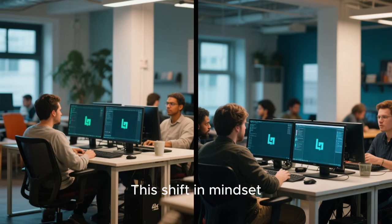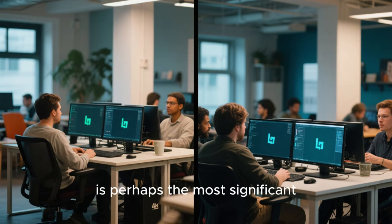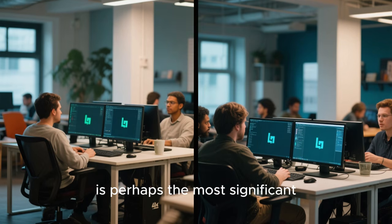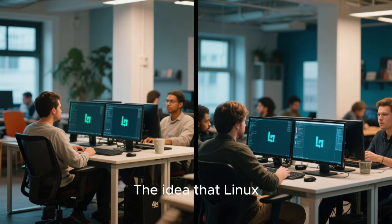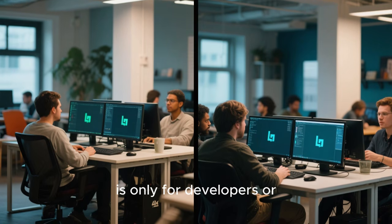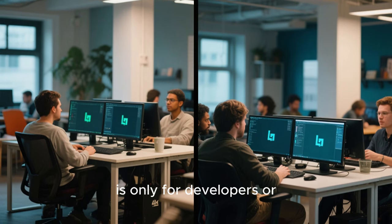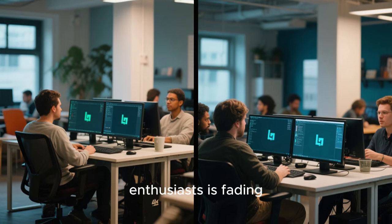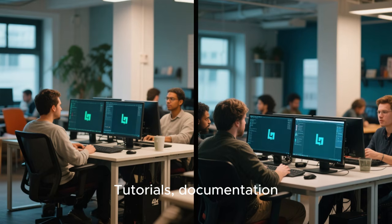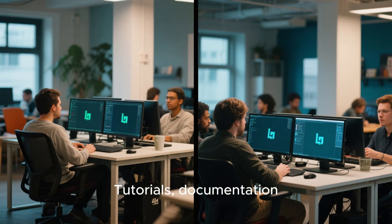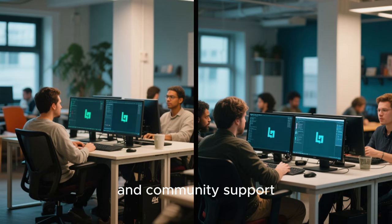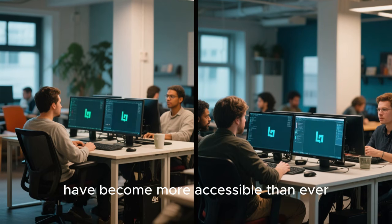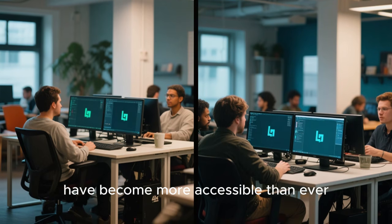The idea that Linux is only for developers or enthusiasts is fading. Tutorials, documentation, and community support have become more accessible than ever.